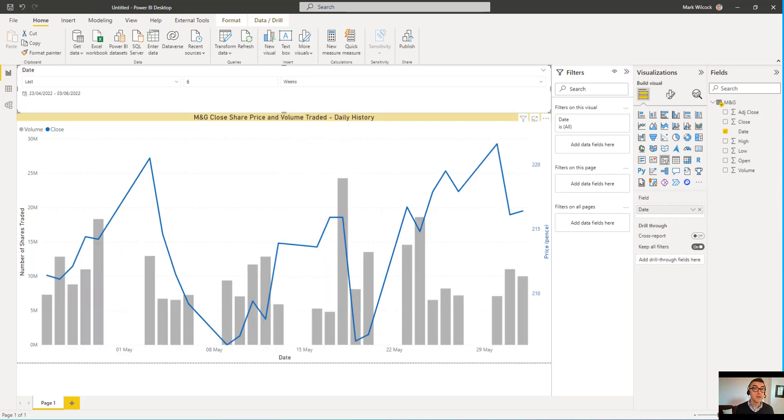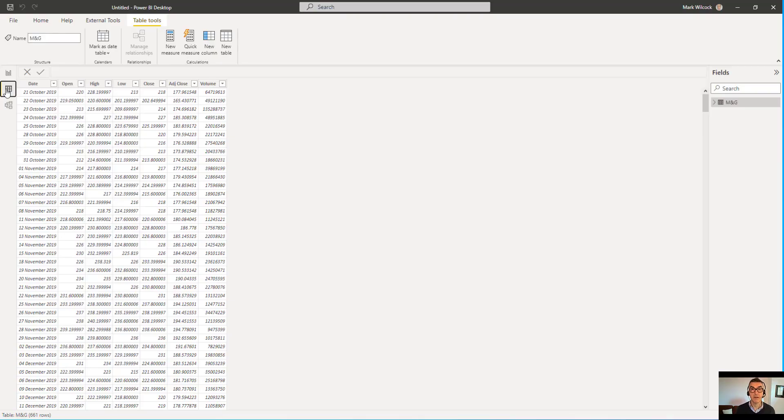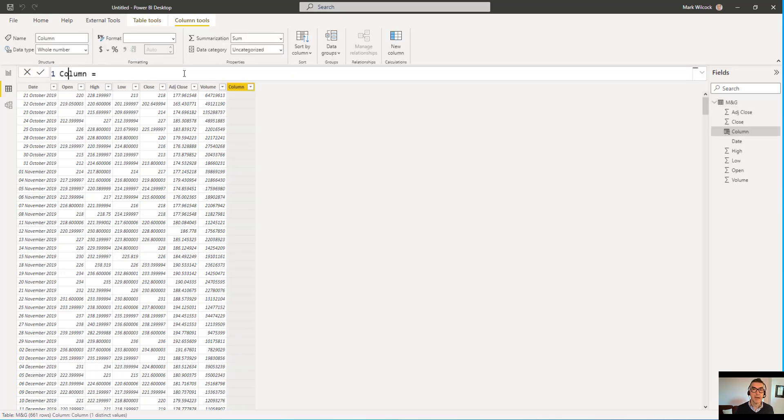Our next job is to make those bars either green or red, depending on whether the price goes up or down during the day. And to do that, I'm going to have to create a calculated column. I'll go to my data pane to do that. I'm going to click on New Column. I'm going to call my column intraday price change.